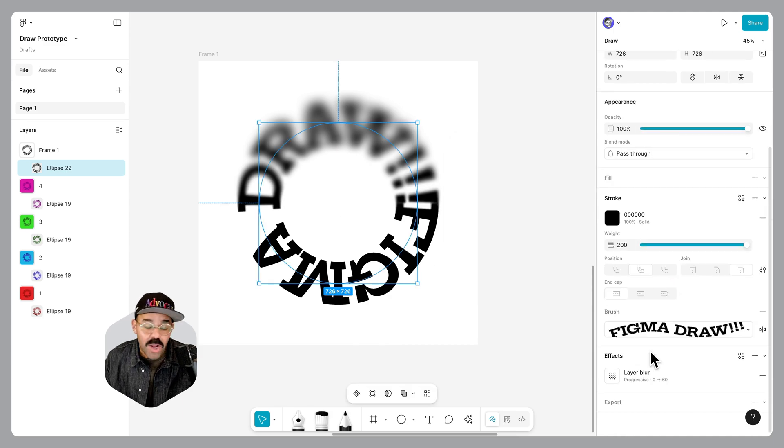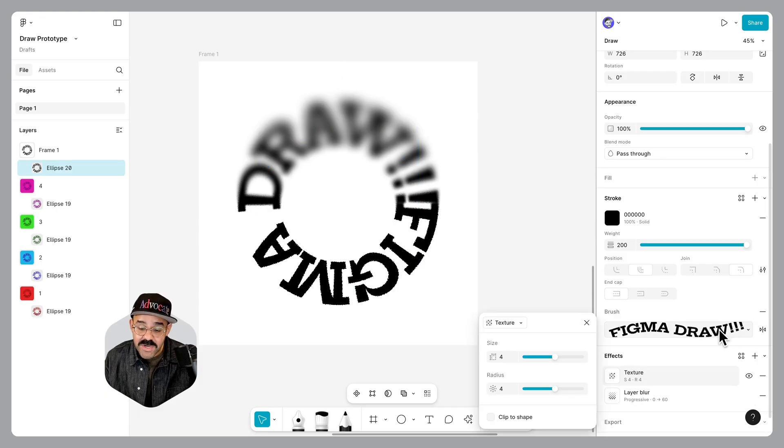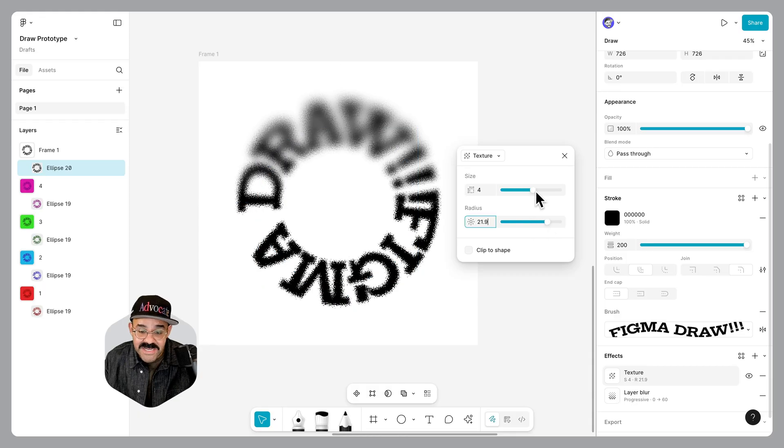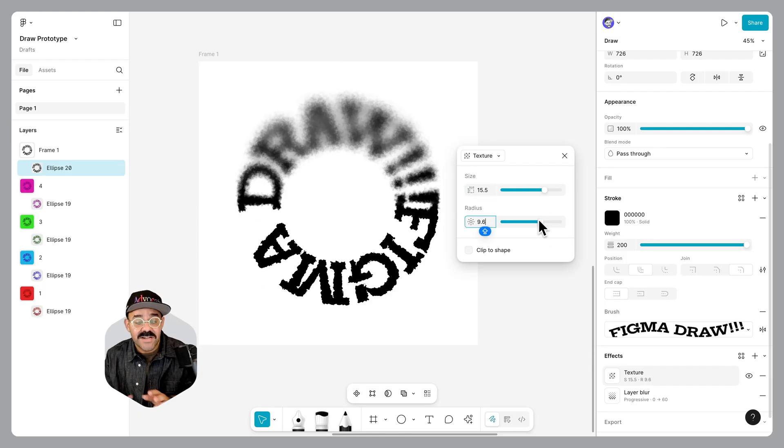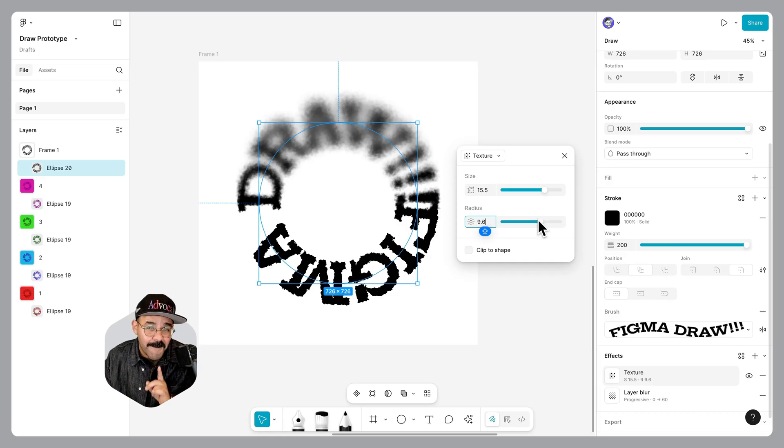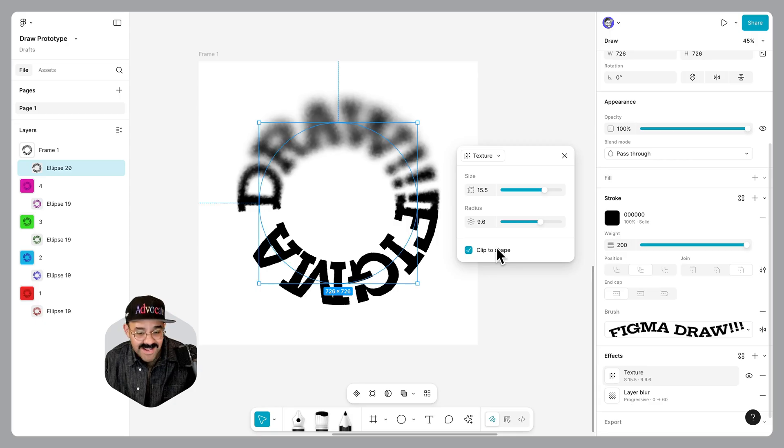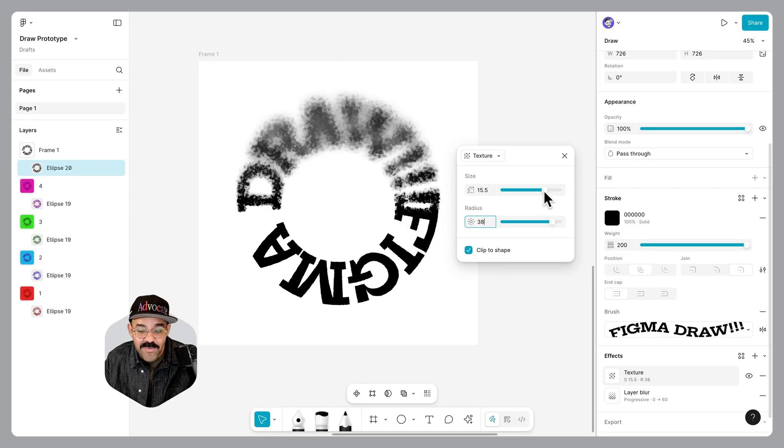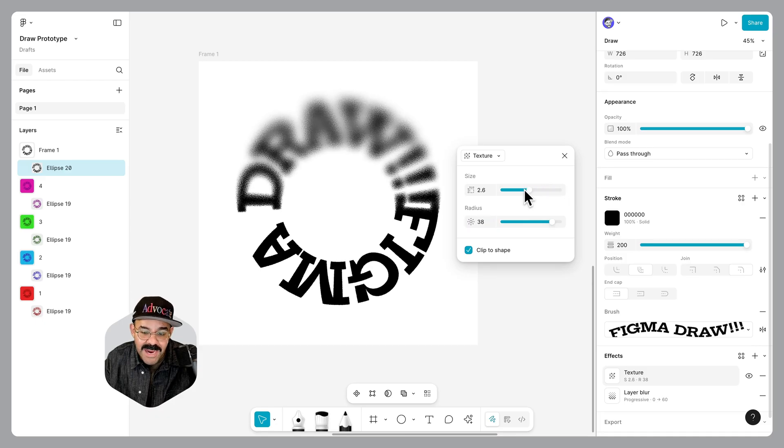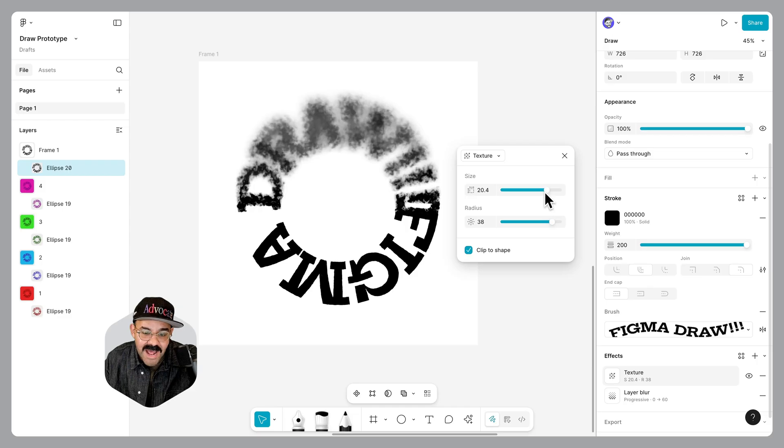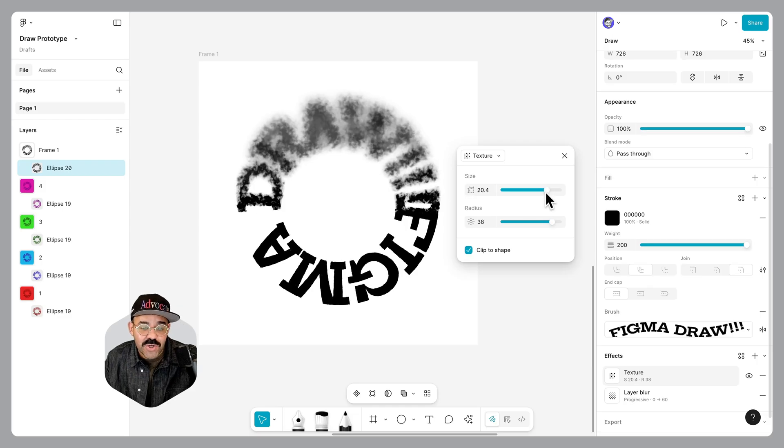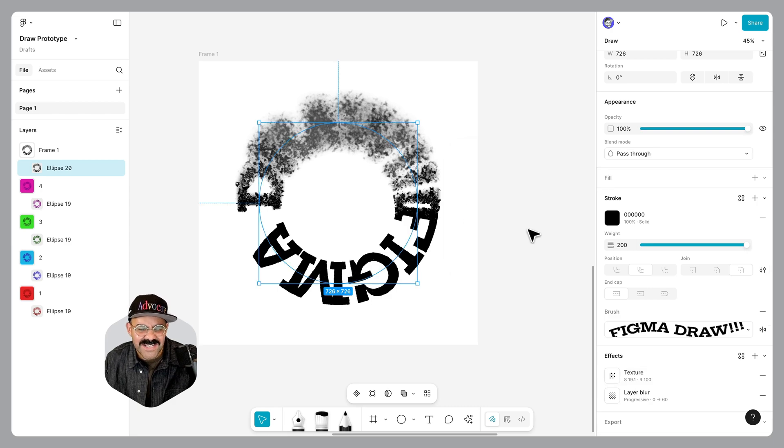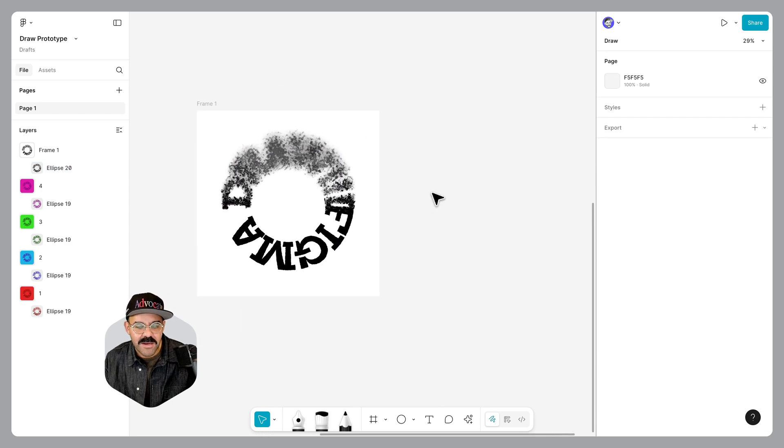Now, come over here to the effects panel. We're going to click that little drop down, choose texture. This time, we're going to increase that texture, increase the size. You're going to see that it's applied to everything. We only want it applied to the blur area. When we choose clip to shape, you will see that it is in fact only applied to that blur area. As we adjust the size, you can see how that's affected there. Choose the values that you like the most. I think I am feeling this right about now. That's looking pretty good.